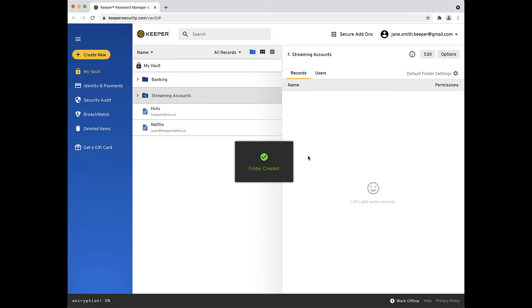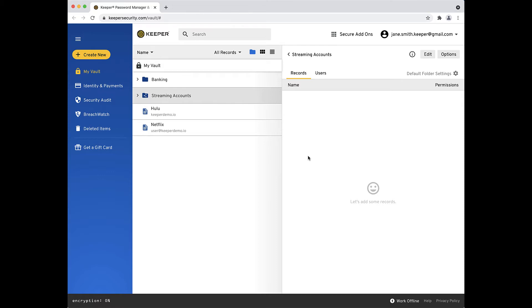You will notice this process was exactly the same as creating a regular folder, but as you will see, shared folders contain some special options. Also, notice shared folders are differentiated from regular folders with a unique icon. The shared folder detail pane now appears on the right side of your screen.